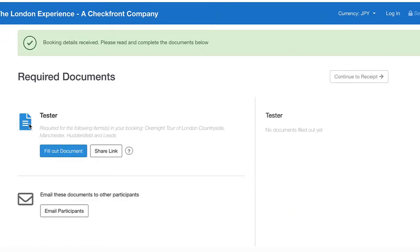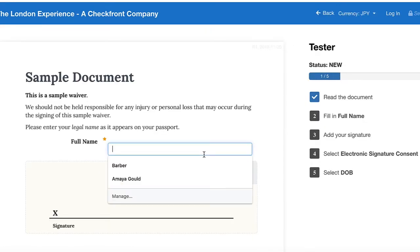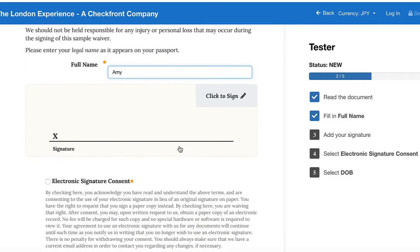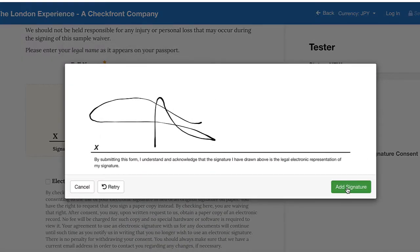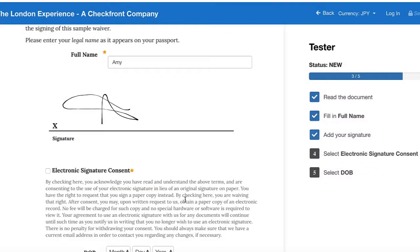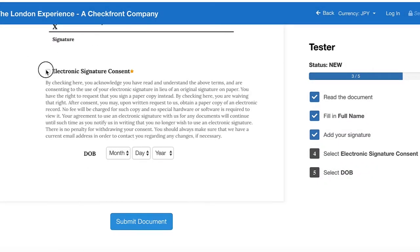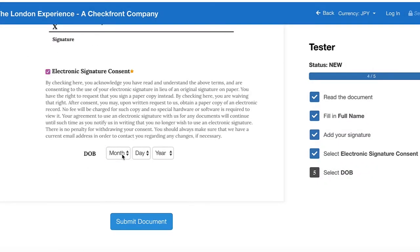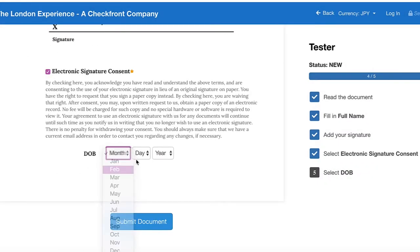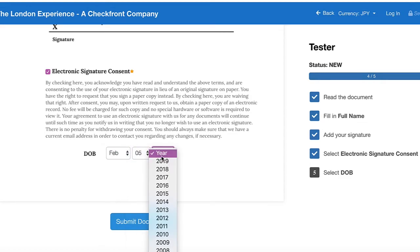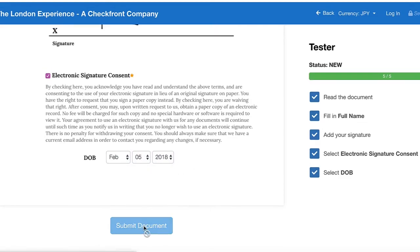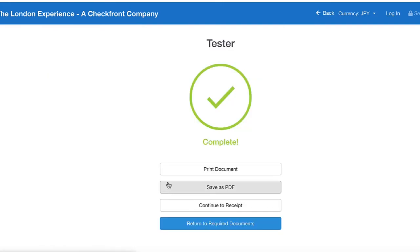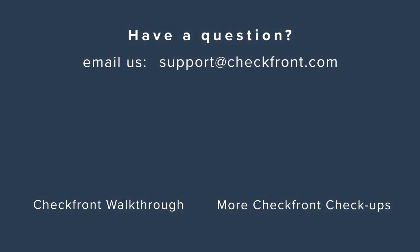So now we have the waiver and we're just going to fill out this document with our name, do a sample signature, and then this is the field that we just created. Perfect. And then we submit the document. And there you go, that's a quick run-through of how to use our waivers and documents add-on.